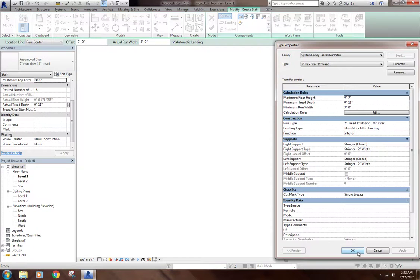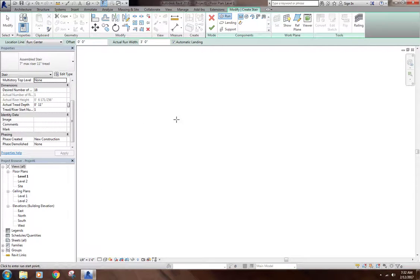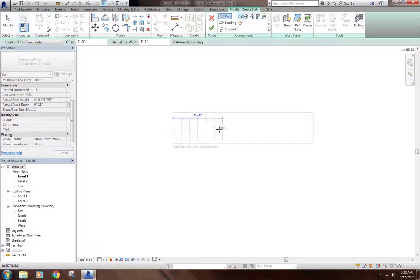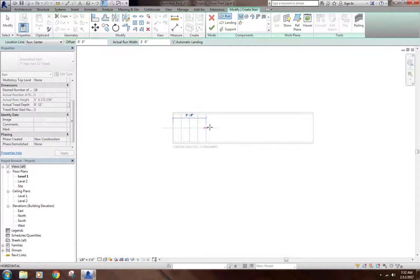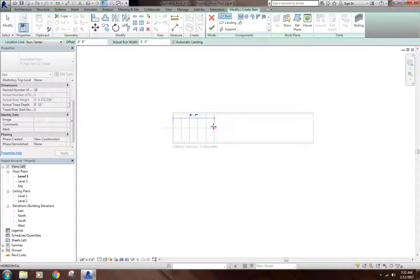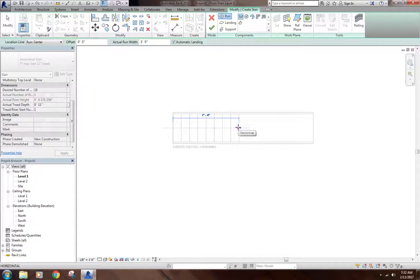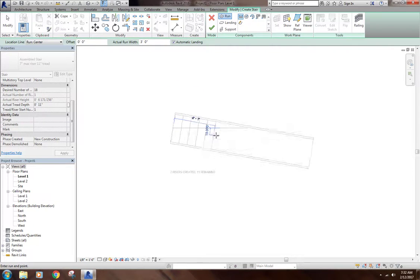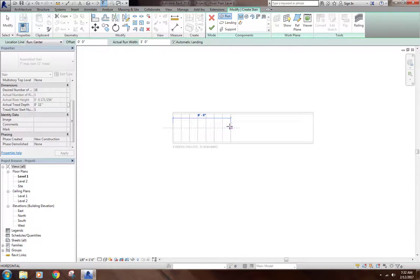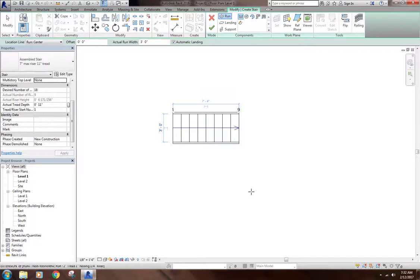I'll hit OK here. Basically I'm going to click and I'm going to drag. As I click and drag, you can see down below there, it says 6 risers created, 12 remaining. As I pull, it's going to tell me how many more I need to make to get the desired number of risers. I'm going to go about halfway and say 9 created, 9 remain, and then I'm going to click.